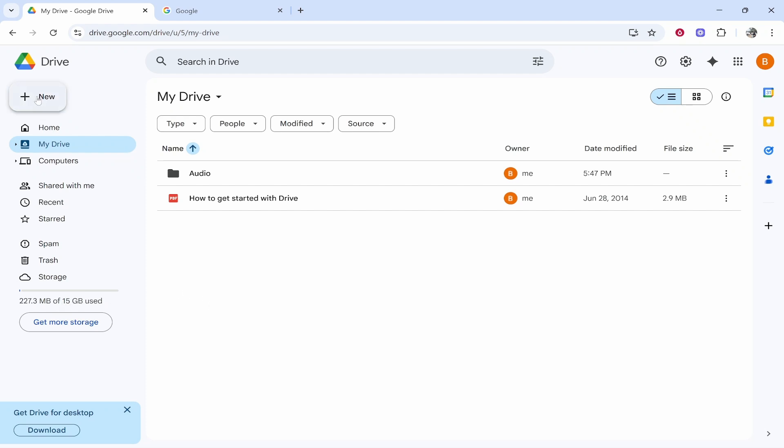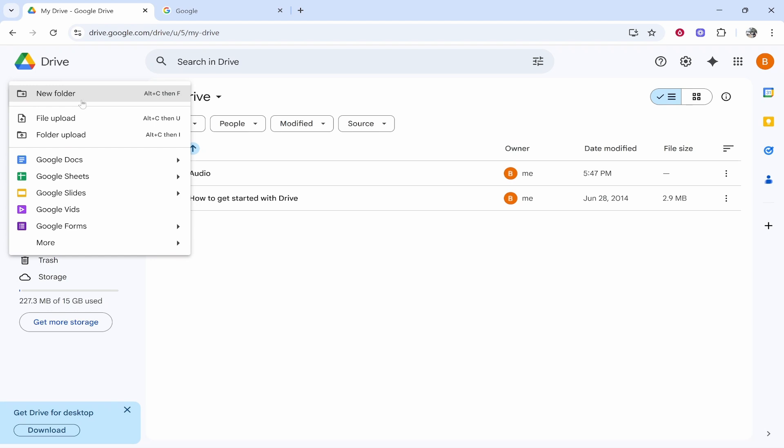So what you can do is you can go new and if you want to share a file you can simply go ahead and upload the file straight away.